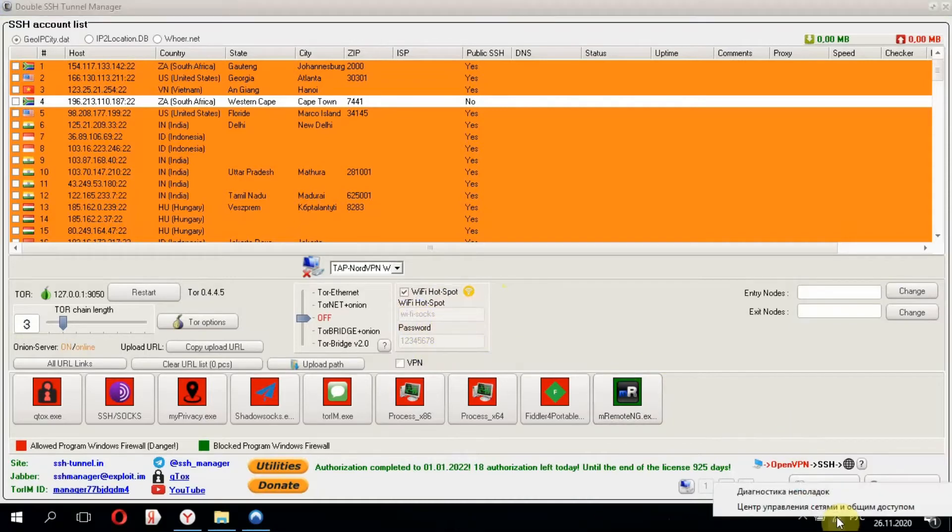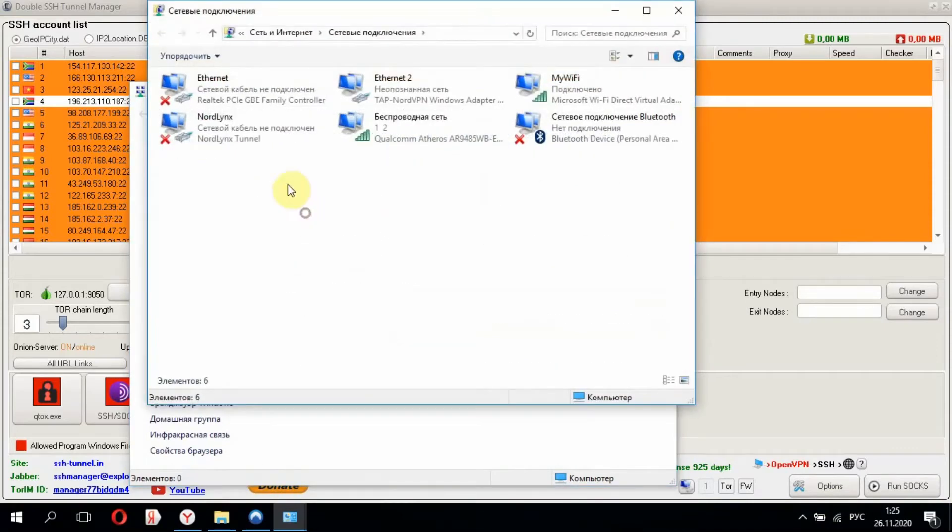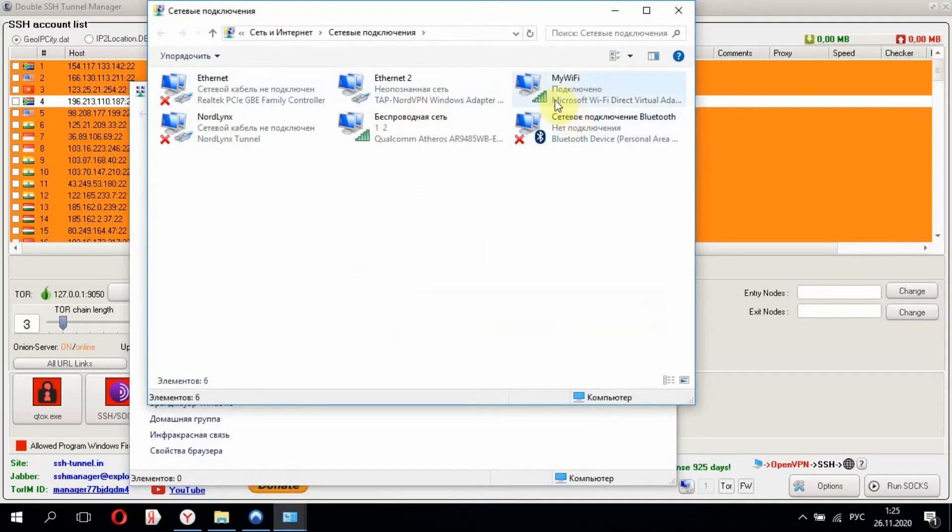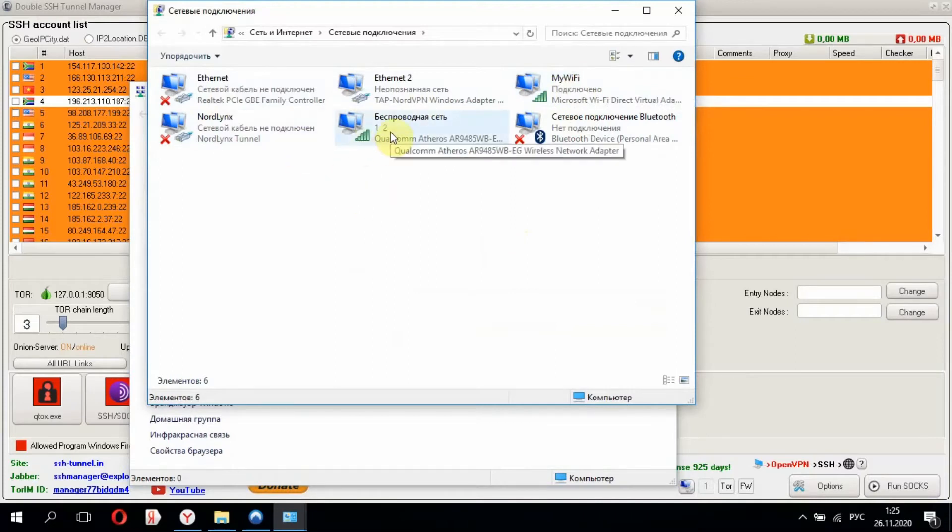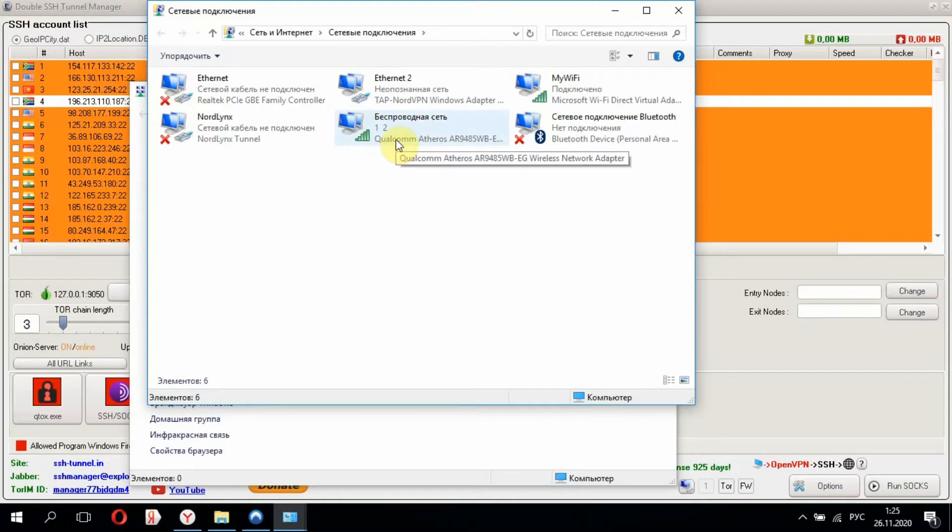Let's go to Network and Sharing Center. Then change adapter settings. Here we see standard adapters. Ethernet is disabled. My WiFi is our WiFi hotspot. This one is my home network. And using the same network card, we'll share the anonymous internet.